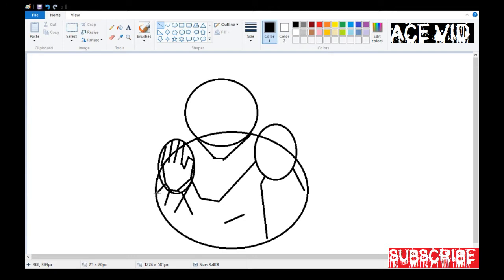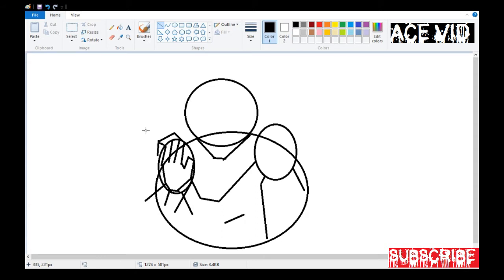This is a simple, short, quick and easy video, and you would really appreciate the art and skills that you shall learn here. As always, don't forget to share this video — it really helps a lot. Now let's draw the outline.